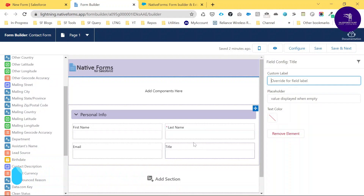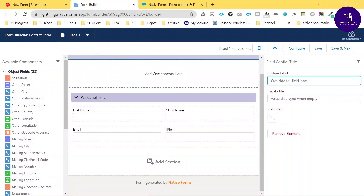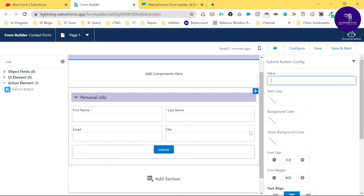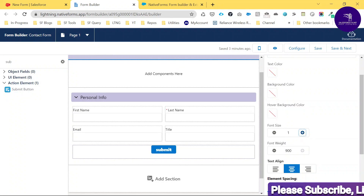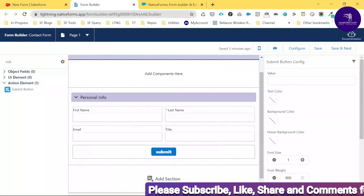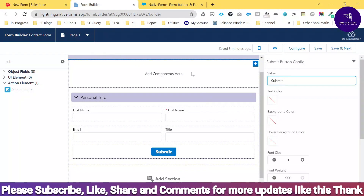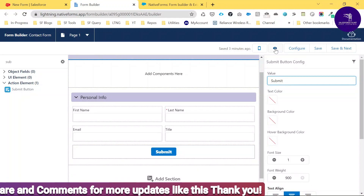You can see First Name, Last Name, Email, and Title under the Personal Information section. Now let me add a Submit button — use the filter component, search for 'Submit,' and drag and drop it into place. You can adjust height and margin padding, and change the button label to 'Submit.' Click the eye icon to preview how the form looks.